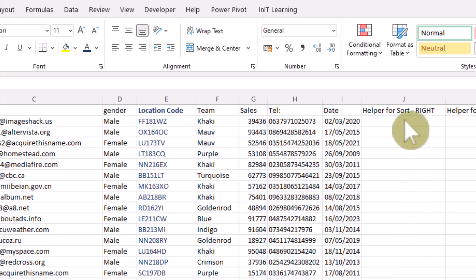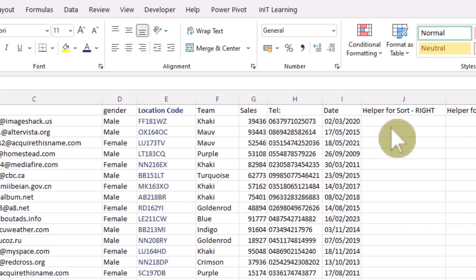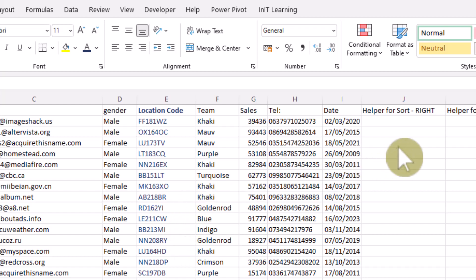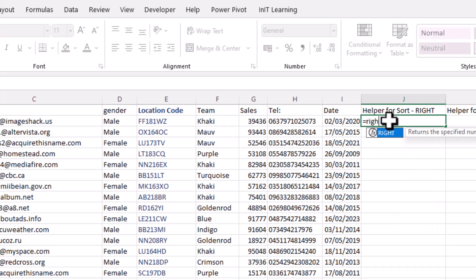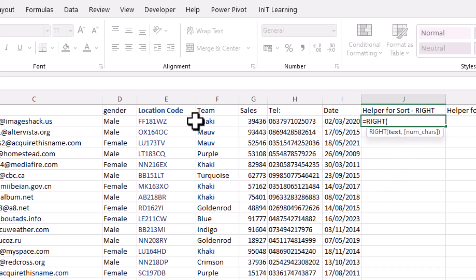We've got three choices. We can extract the right part of a string using a function called RIGHT. So we start with equals and type RIGHT. We want the text, which will be cell E2.